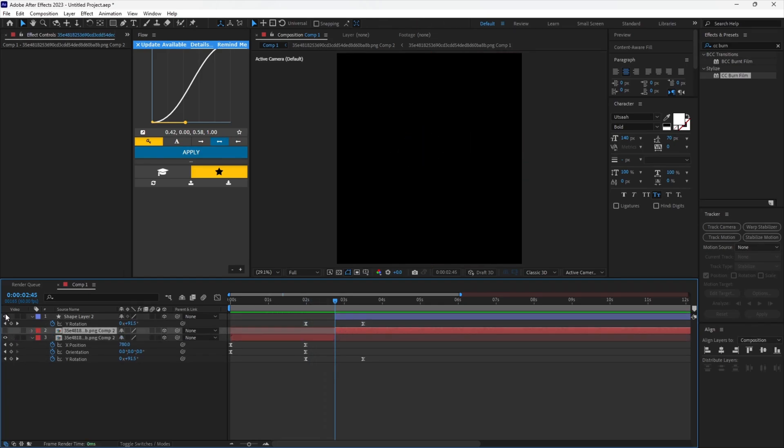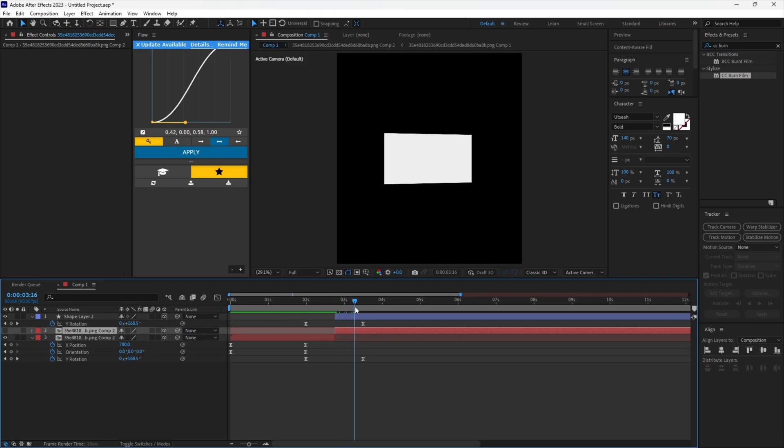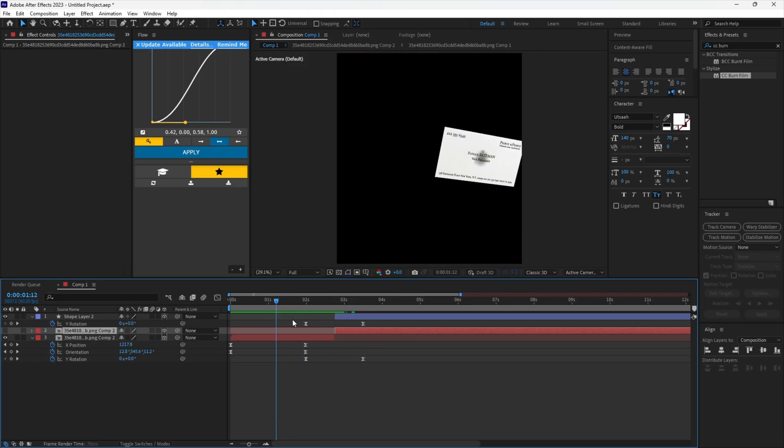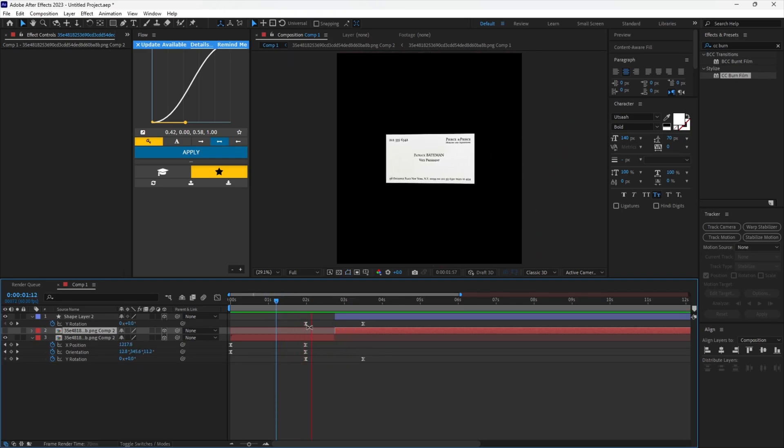Turn on the visibility of the shape layer. And we're done — once finished, if you add your creativity to it, it will look way better. Thanks for watching.